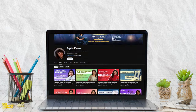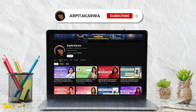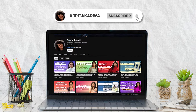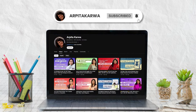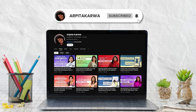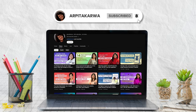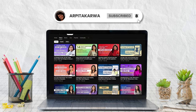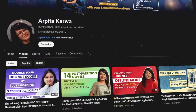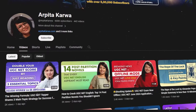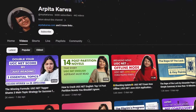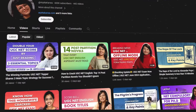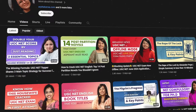But before that, if you are new to this channel, then please hit the subscribe button and press the bell icon so that every Sunday, as soon as I upload a new video, you are the first one to know about it. We are proud to share that we are India's largest YouTube channel in the field of UGCNet exam preparation.